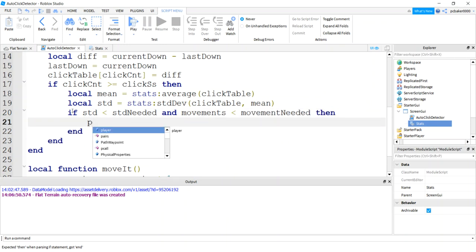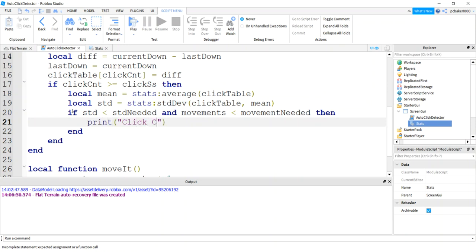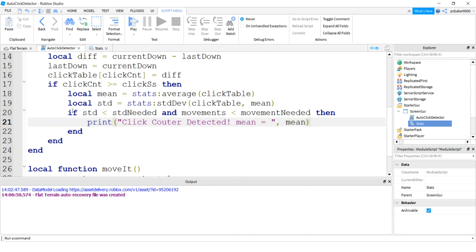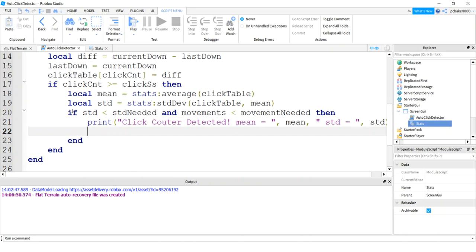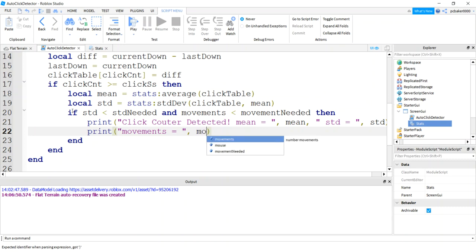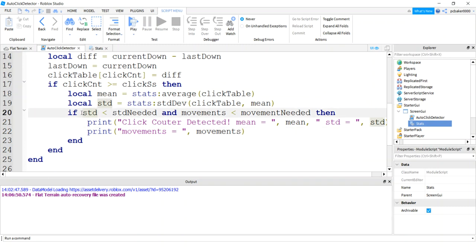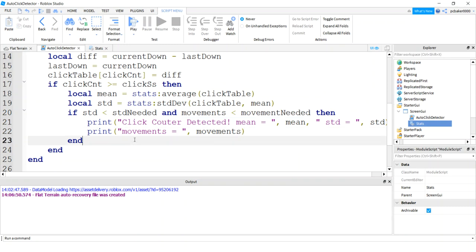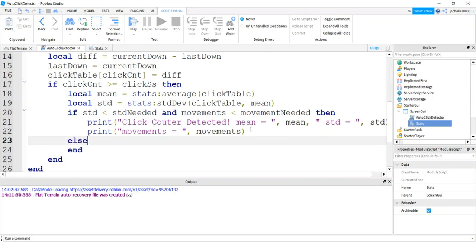Alright, so we'll say, let's print out some stats for us on the screen. Say clickCount detected. Let's see what the mean is and the standard deviation. Also print the movements. That way, if we're not getting any movements in here, because we want to make sure that both of these are right, right? So the standard deviation has to be really low and there has to be almost no movement. Well, in this case, if there's any movement, but you can increase that number too.